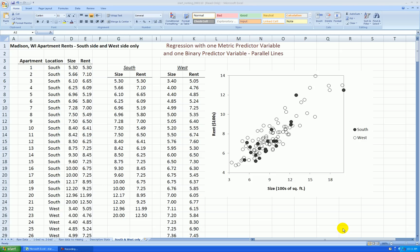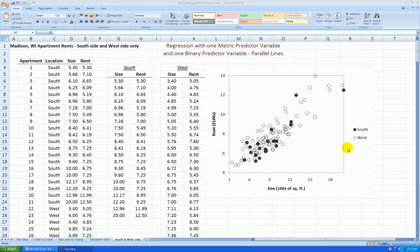In a previous video, we looked at data I had collected a few months ago in the Madison, Wisconsin area. We looked at rent in hundreds of dollars, size in hundreds of square feet, and two locations in the Madison area, south and west. We had split the data up into the two locations and then made a scatter plot of rent versus size by location.